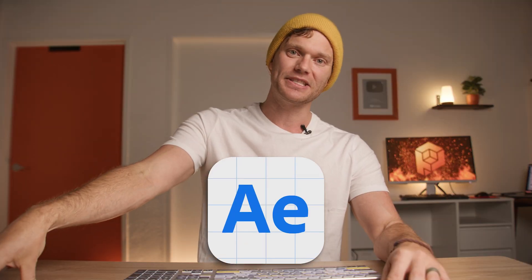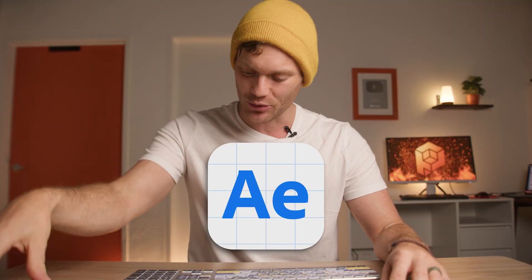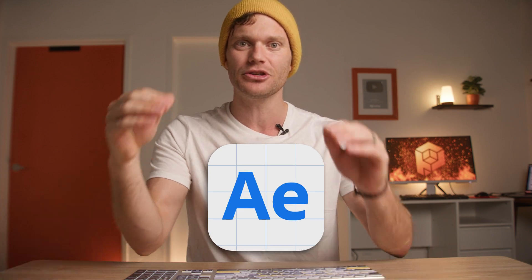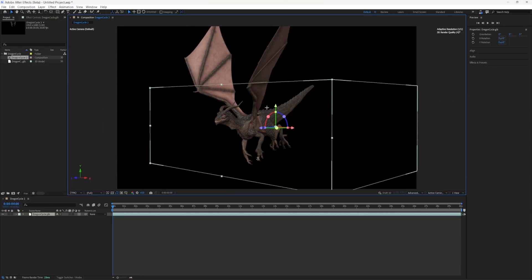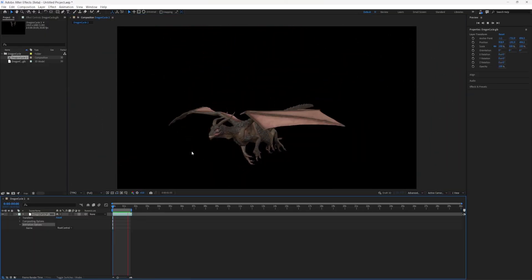After Effects users, I've got an exciting update for you. After Effects beta has an incredible new feature: you can now import animated 3D files.